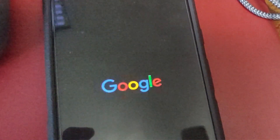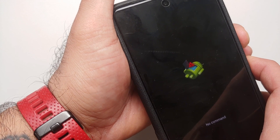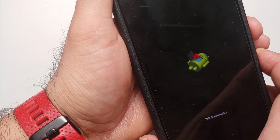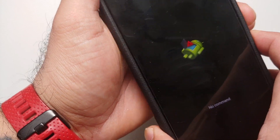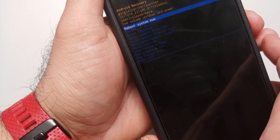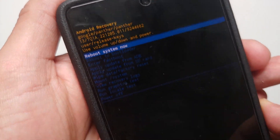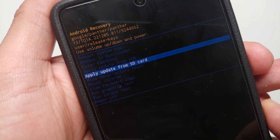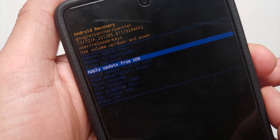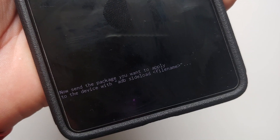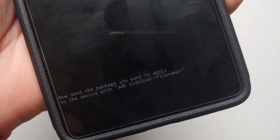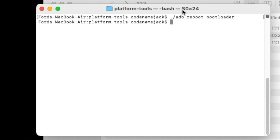Navigate to Recovery Mode using the volume buttons and press the power button to select it. You'll see the Google logo and then the green Android with 'No Command'. The trick here is to press and hold the power button, then press Volume Up — that boots you into recovery. Use the volume rockers to navigate and the power button to select. Find the option that says 'Sideload mode', highlight it, and press the power button.